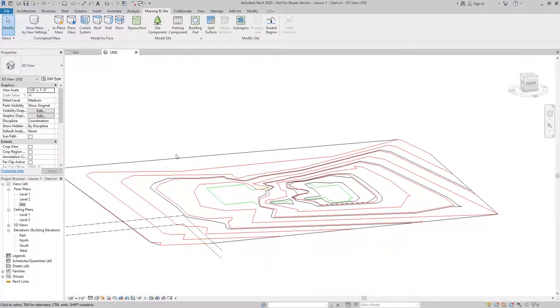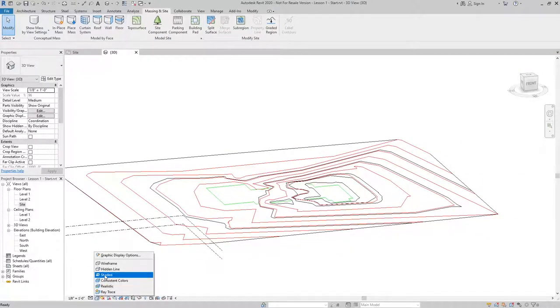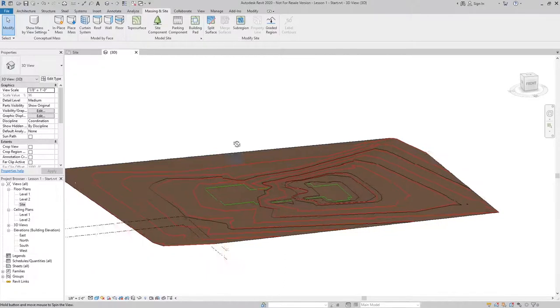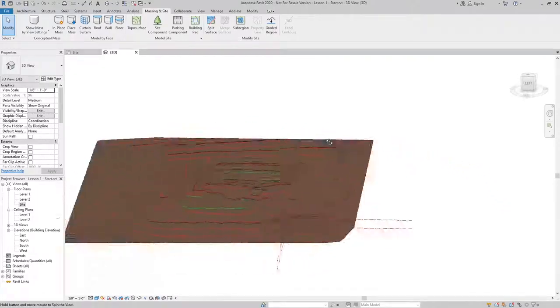What I'll do now is switch from hidden to shaded so that we can see the topo that was created.